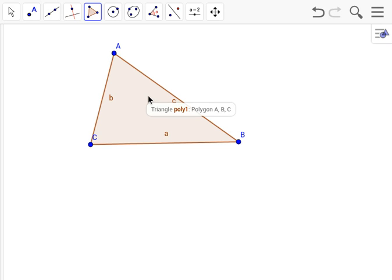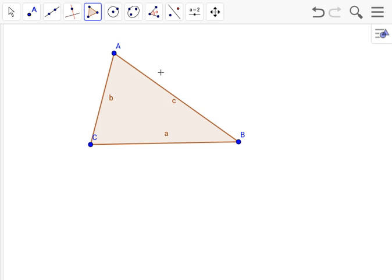To find the orthocenter, we would have to find all three altitudes of the triangle. To find the altitudes, you would have to find a perpendicular line on each side: AB, BC, and CA, and have it connect to an angle.